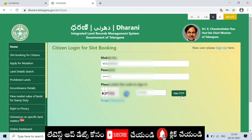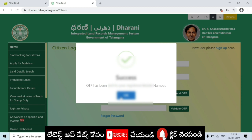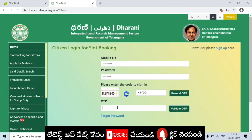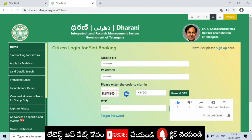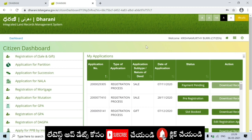You can enter the CAPTCHA. Once you enter the CAPTCHA, you can click on Get OTP. Once you click on OTP and enter the OTP, you can then enter the mobile password.